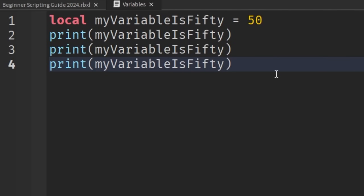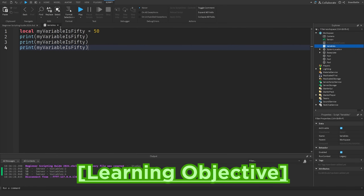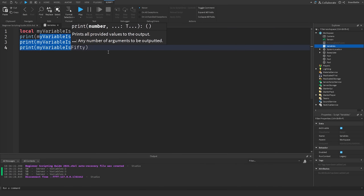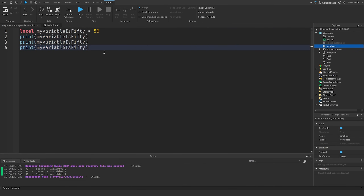That's the basics of using variables inside of your scripts. For today's learning objective, I want you to create more variables and set them equal to different data types — not just numbers, but also booleans and strings. Make print statements to print them in the output. Try that for this learning objective, and go down to the comments section and show what you did for this challenge, since I do look at all my comments. That's pretty much it for this episode — I hope you enjoyed it, and I will see you in the next one. Take care.